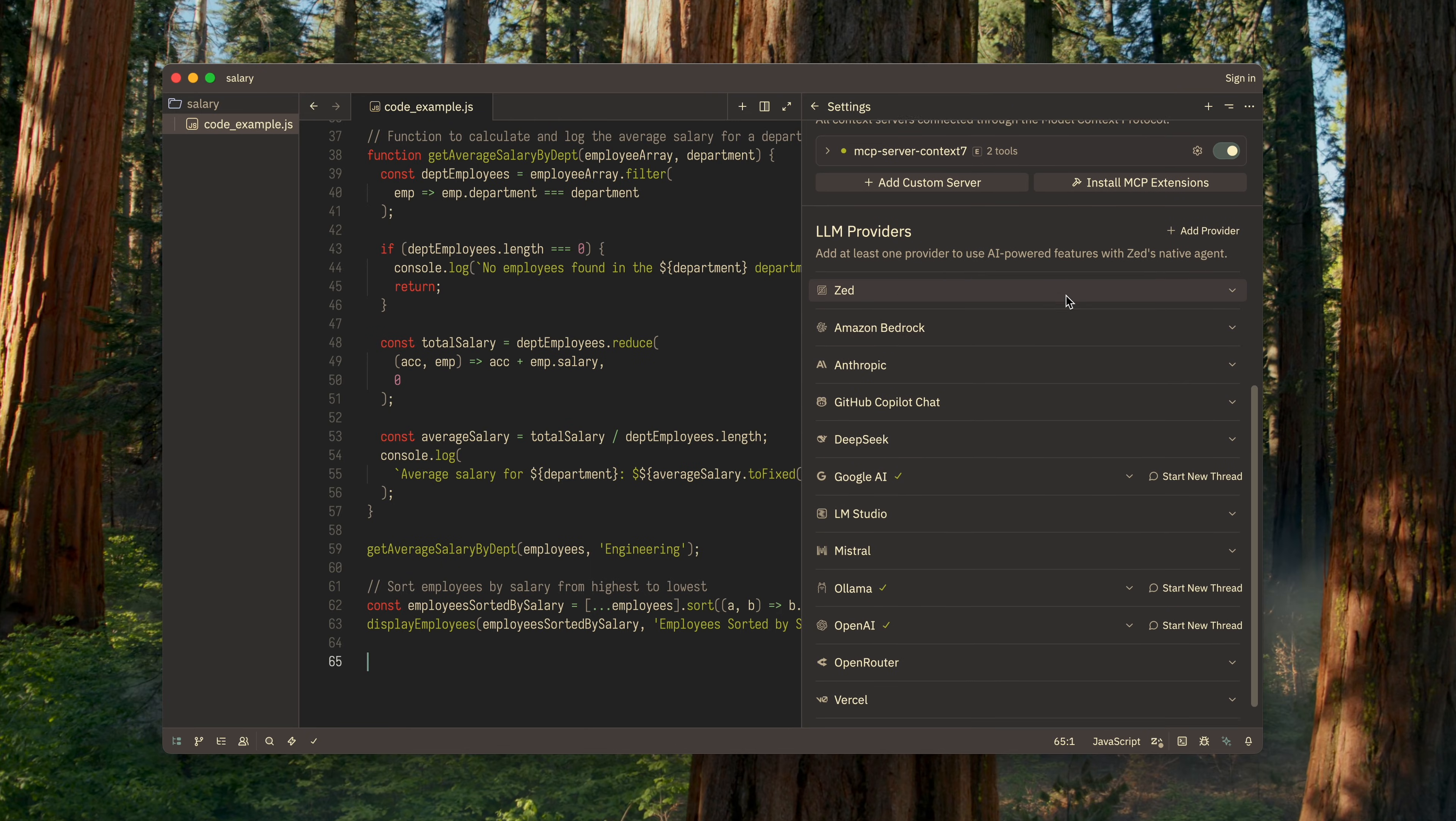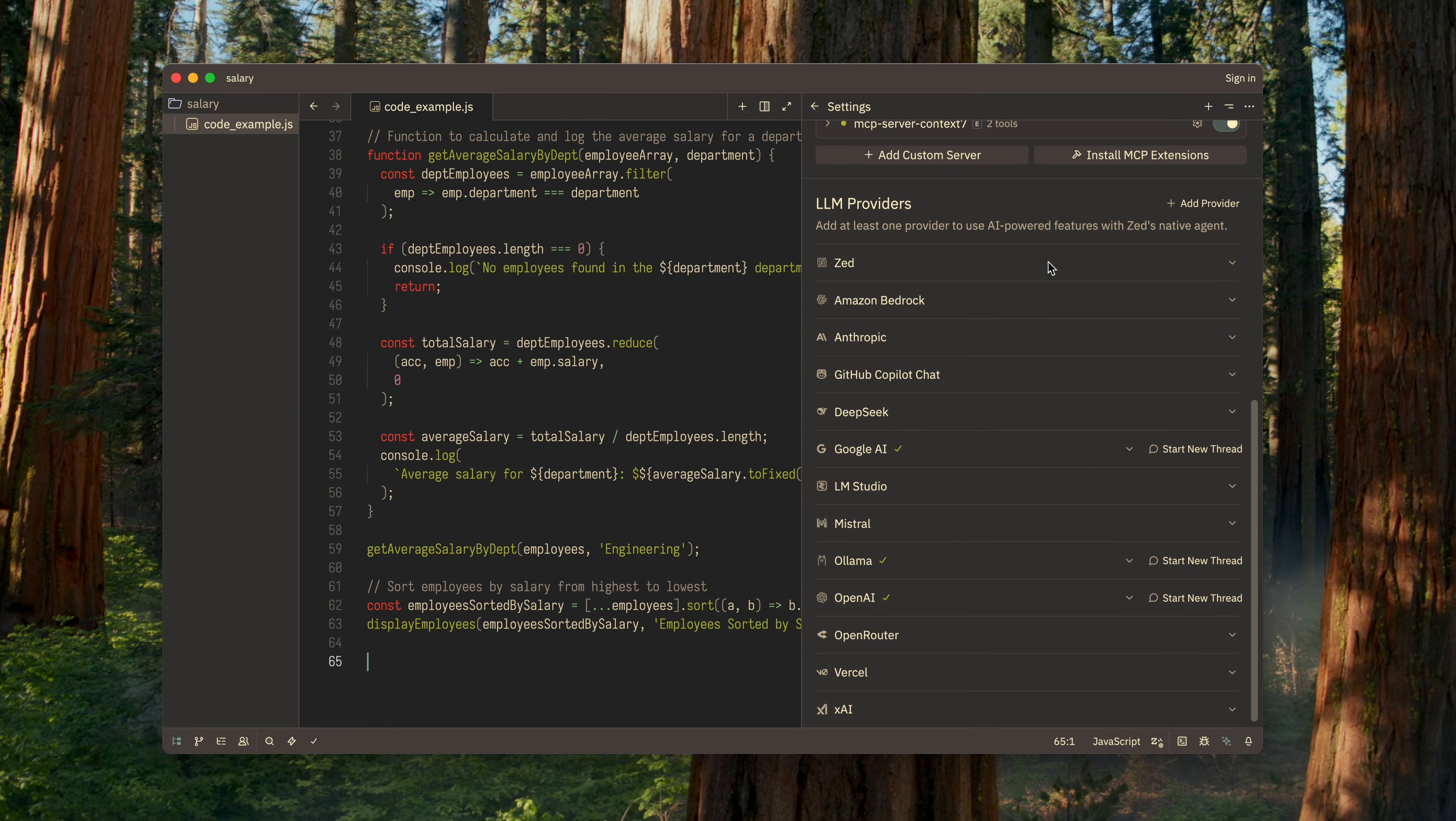And finally, the fourth and last group of settings is dedicated to connecting the LLM providers you want to use. Here you can specify both external services and local ones running on your computer or in your local network. As you can see, I have several external services connected, Google AI and OpenAI, as well as a local one, Ollama.